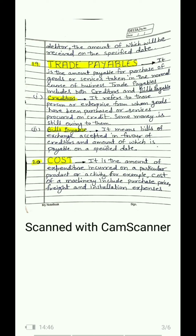Who are creditors? Any person or any enterprise — any economic unit — from whom we purchased goods on credit and have not yet made payment — some money is still owing to them — they are called our creditors. Similarly, bills payable: if we accept a bill written by someone, agreeing to make payment two or three months later, it is our liability. Debtors and bills receivable are our assets; creditors and bills payable are our current liabilities.